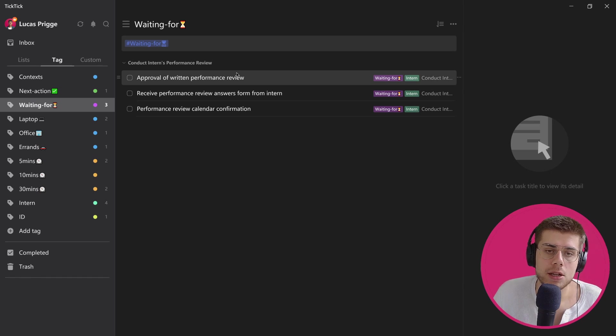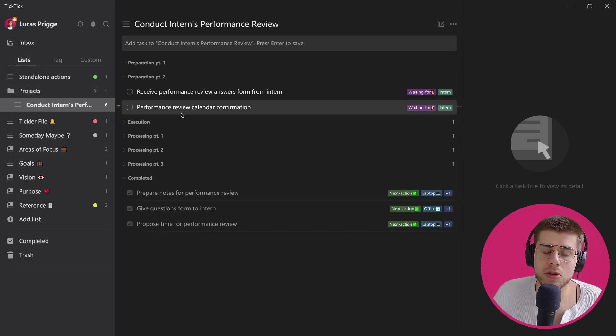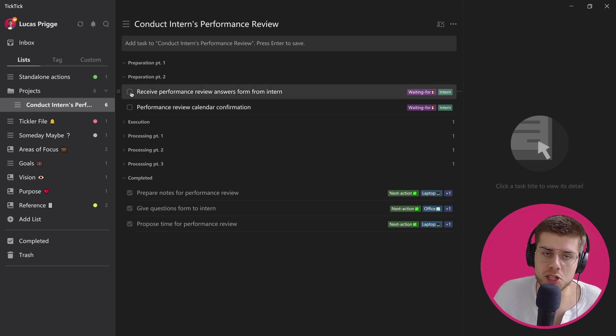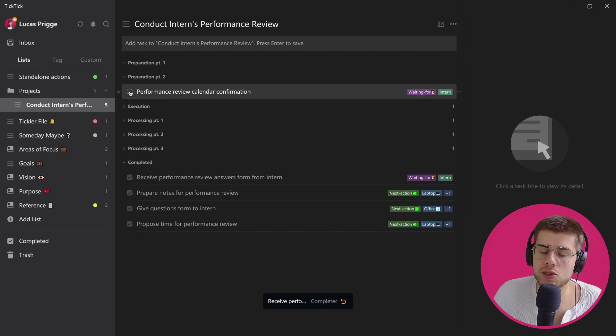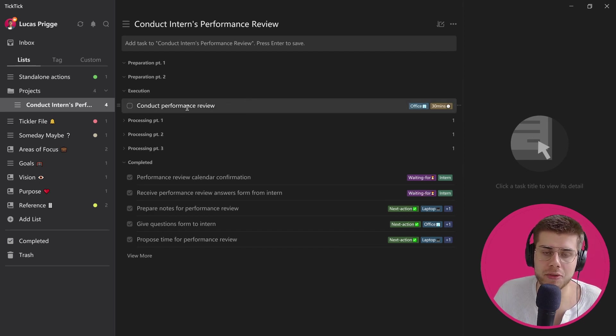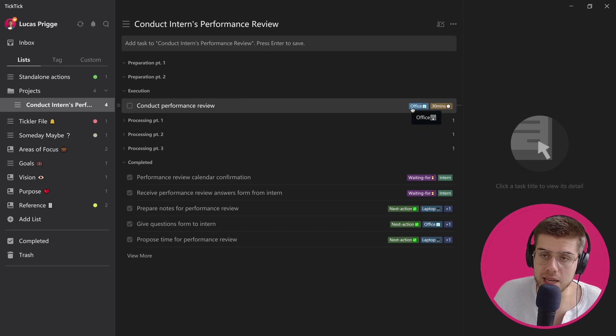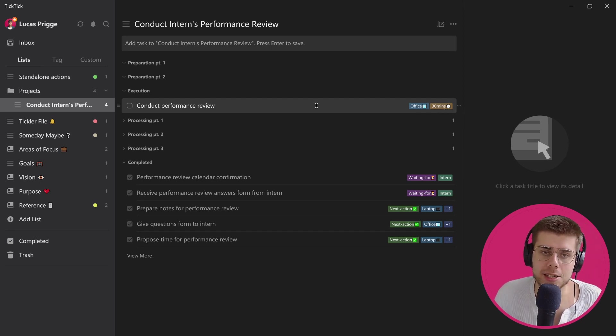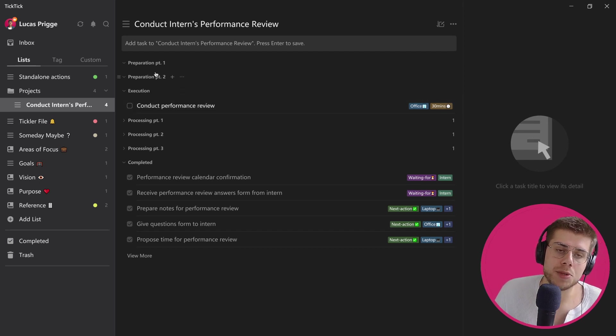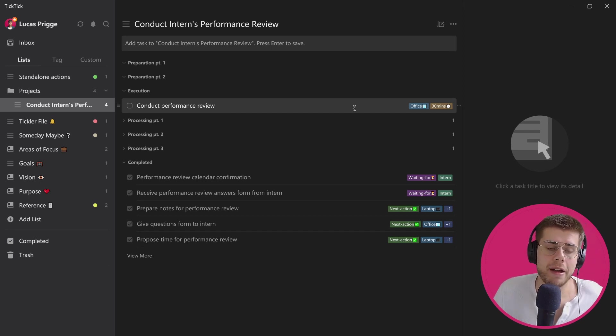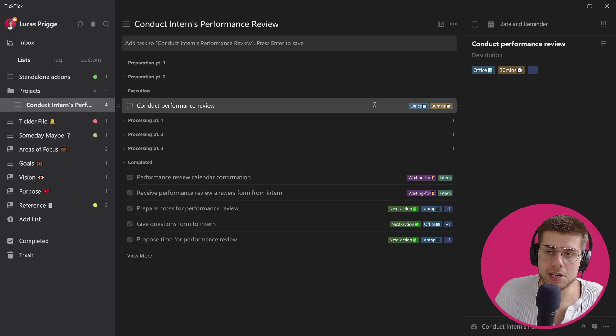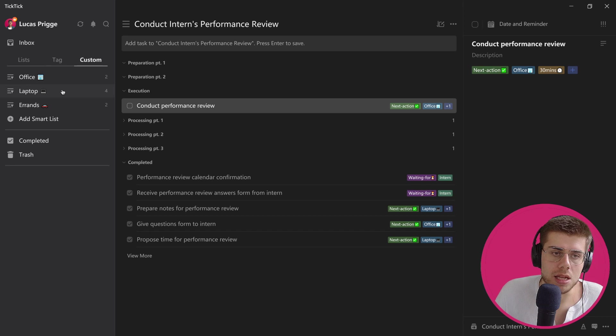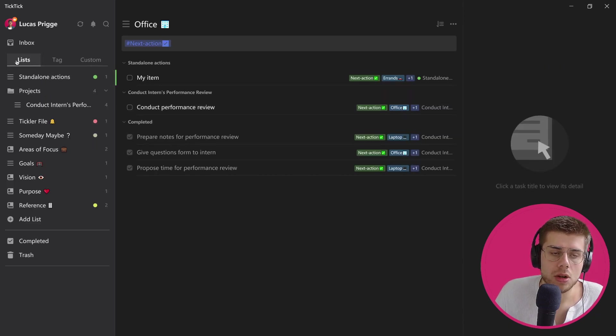That way you can see both from the project level as well as a tag level what it is that you're waiting for to stay on top of everything. Let's imagine that we've received the answers that we were looking for from our intern to prepare for the review and we've also managed to schedule a time. Then we move on to execution—conduct the performance review. What you see here is that we have defined the context, we've also defined the time required for it, but we've not yet mapped it as a next action, which is exactly what was intended. This is part of a phase that comes after previous phases, so it wouldn't have made sense to have it live as a next action already. Now, however, that we are done with the previous phases, we can add the next action tag very easily as such, and now it will show up when we select the office smart list, as you can see here.